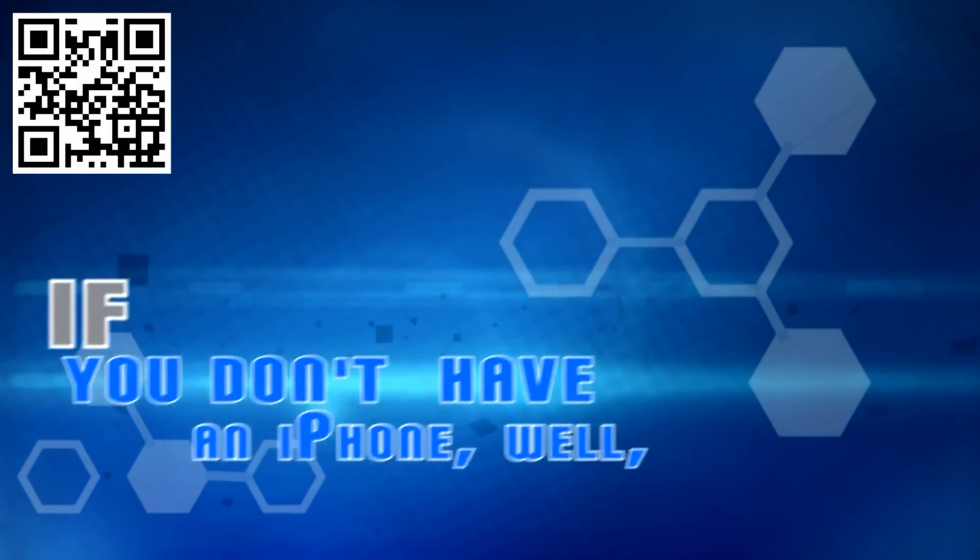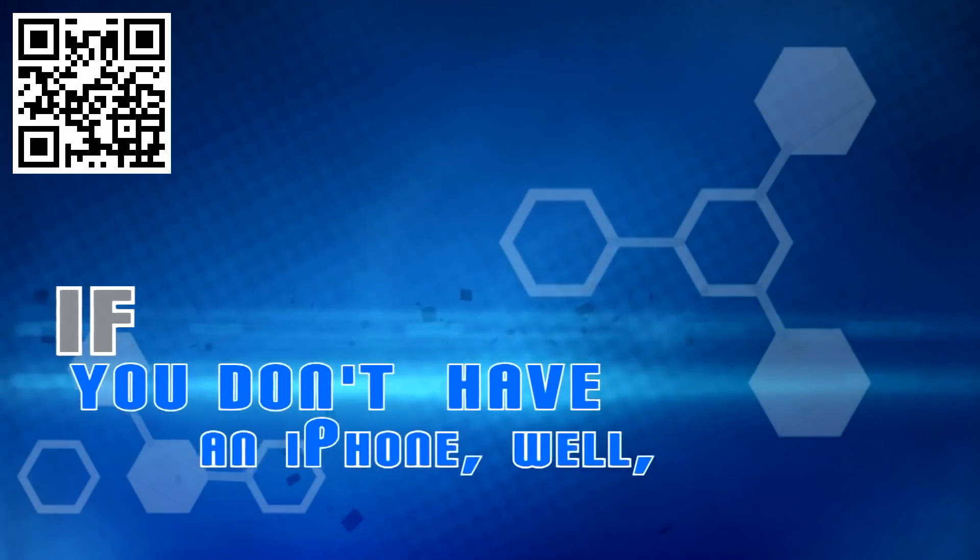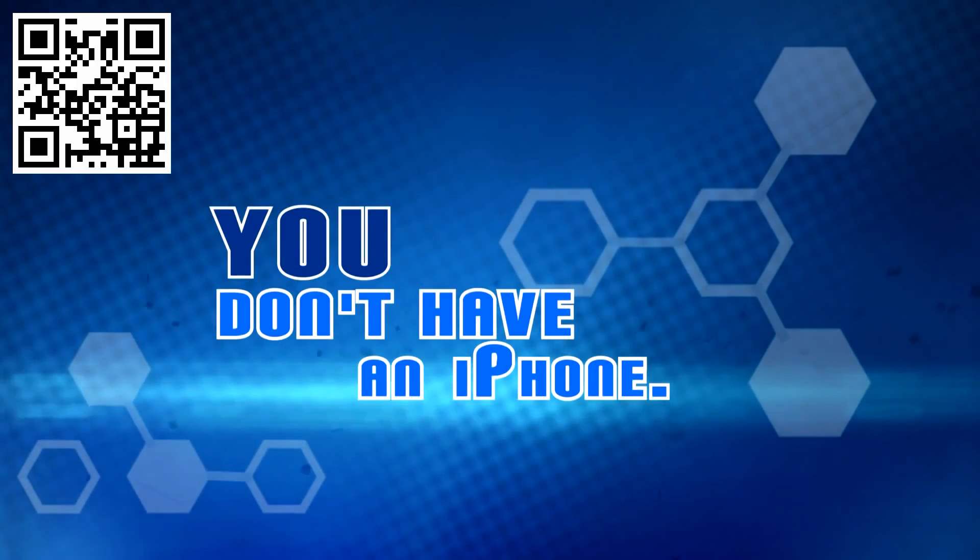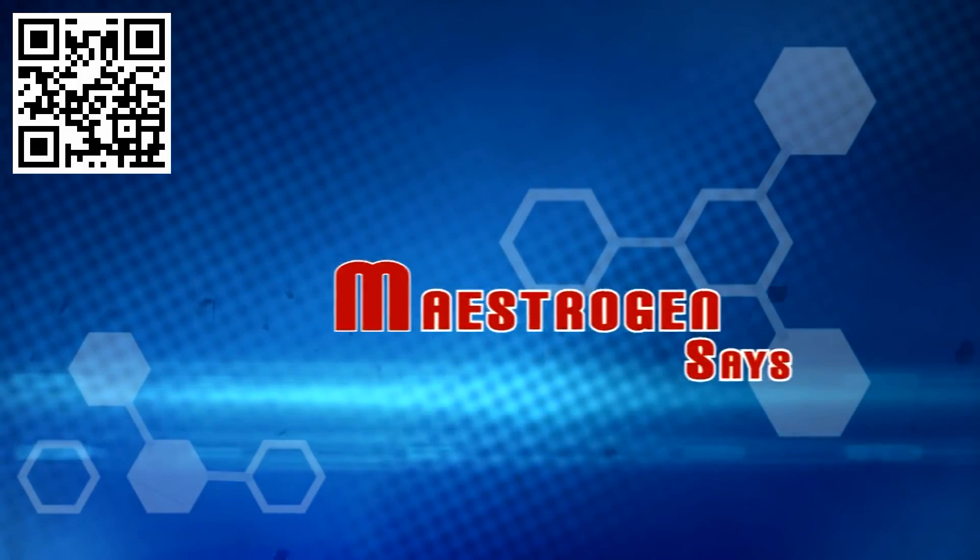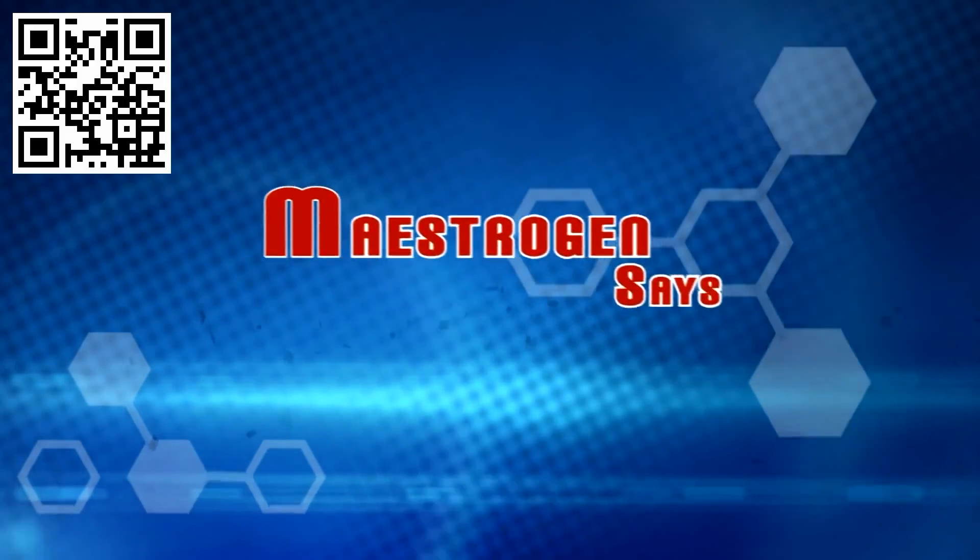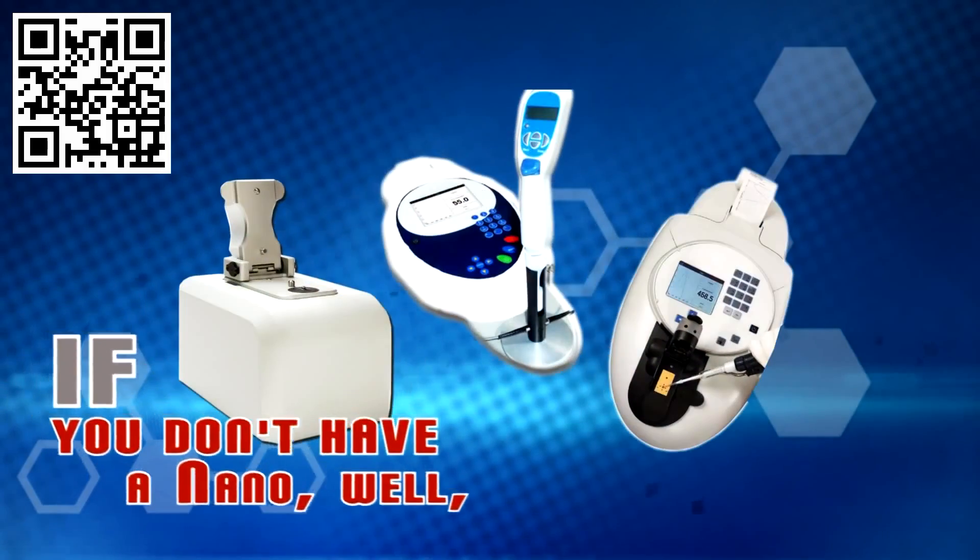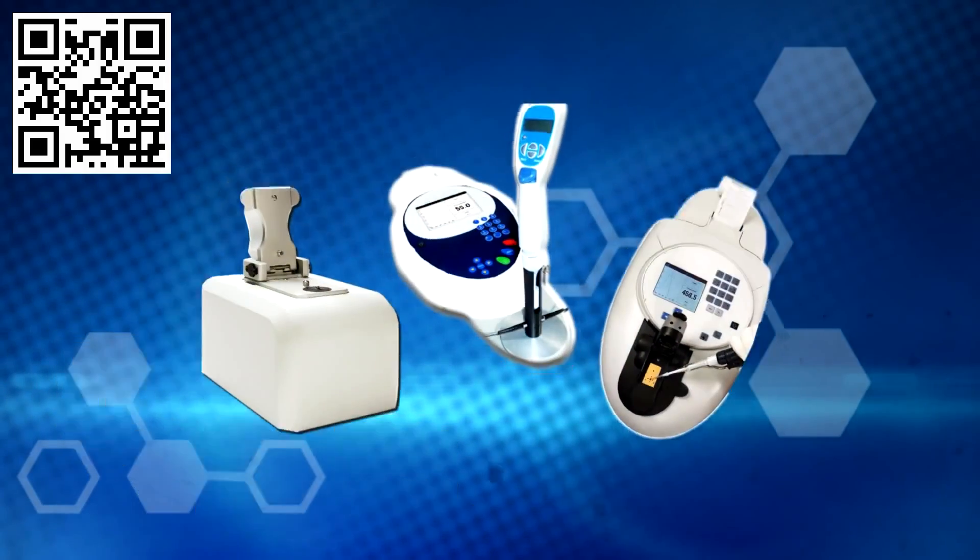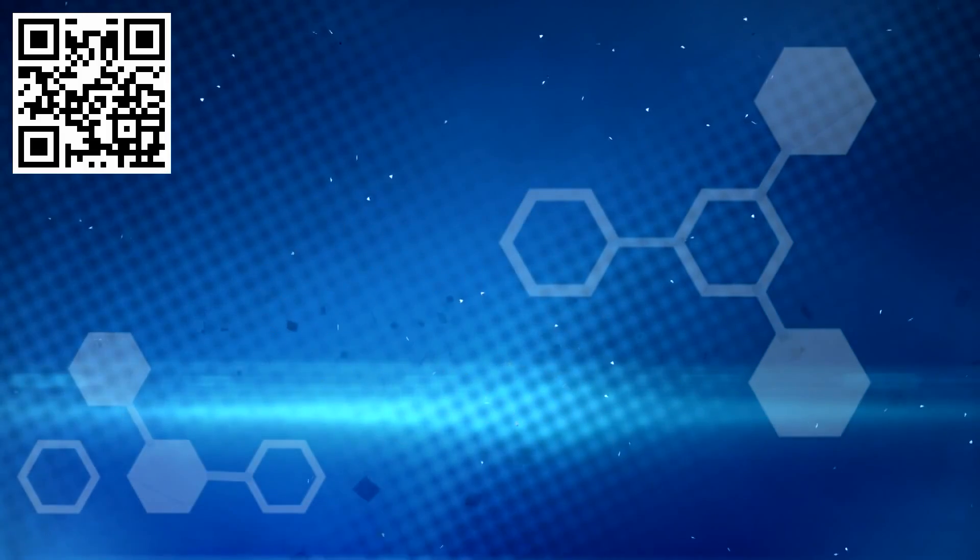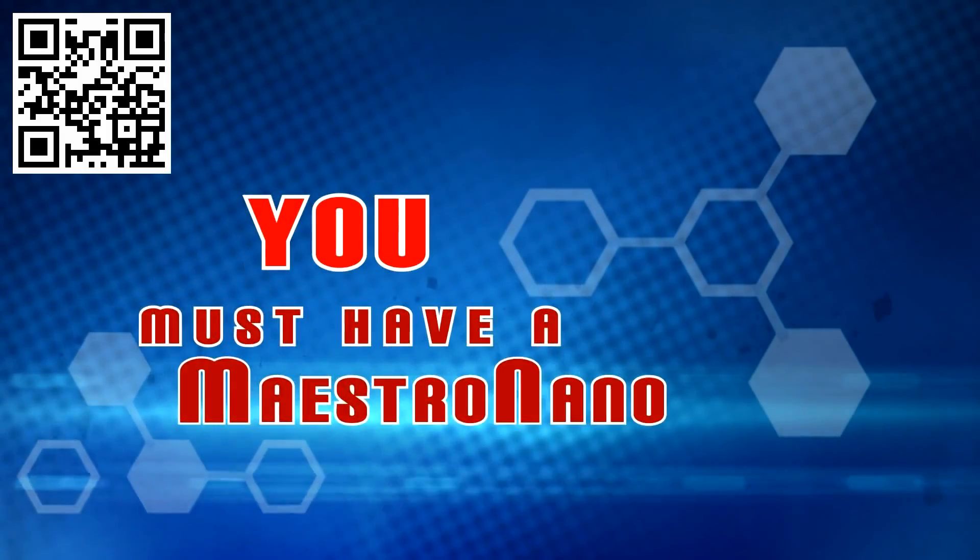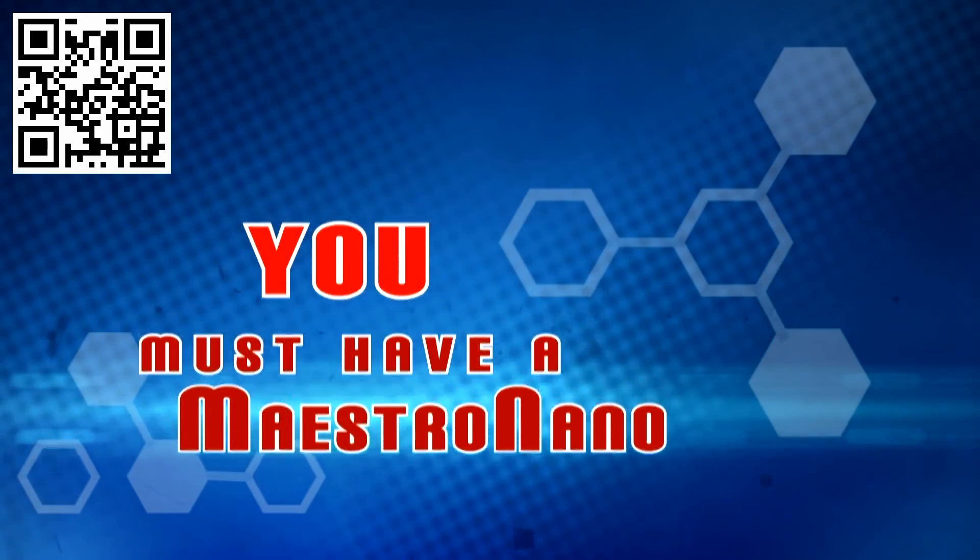Apple says if you don't have an iPhone, well, you don't have an iPhone. Maestrogen says if you don't have a Nano, well, you must have a Maestro Nano.